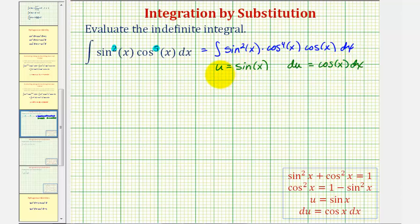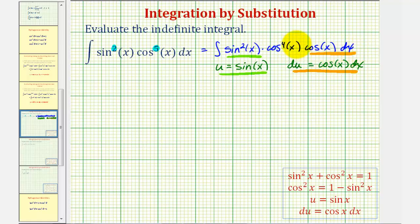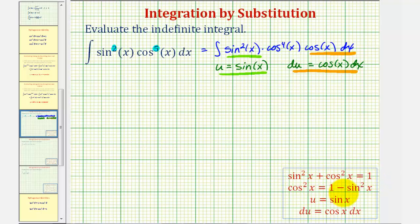Using this substitution, we can replace sine squared x with u squared, and replace cosine x dx with differential u. That leaves cosine to the fourth x, which we need to write in terms of sine — and then in terms of u. Using the identity cosine squared x equals one minus sine squared x, we perform a substitution for cosine to the fourth x.